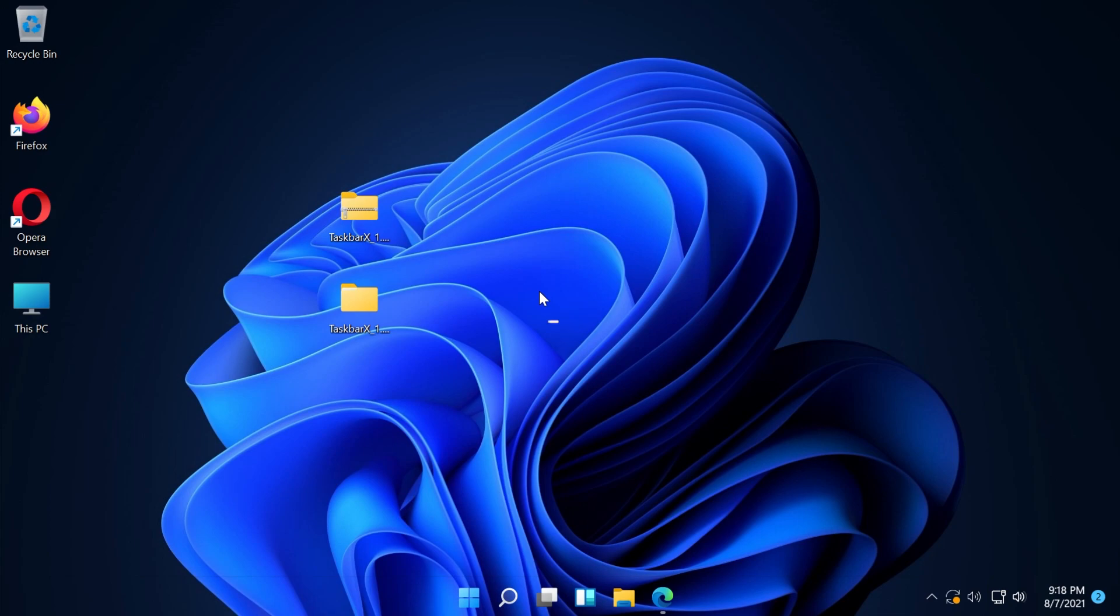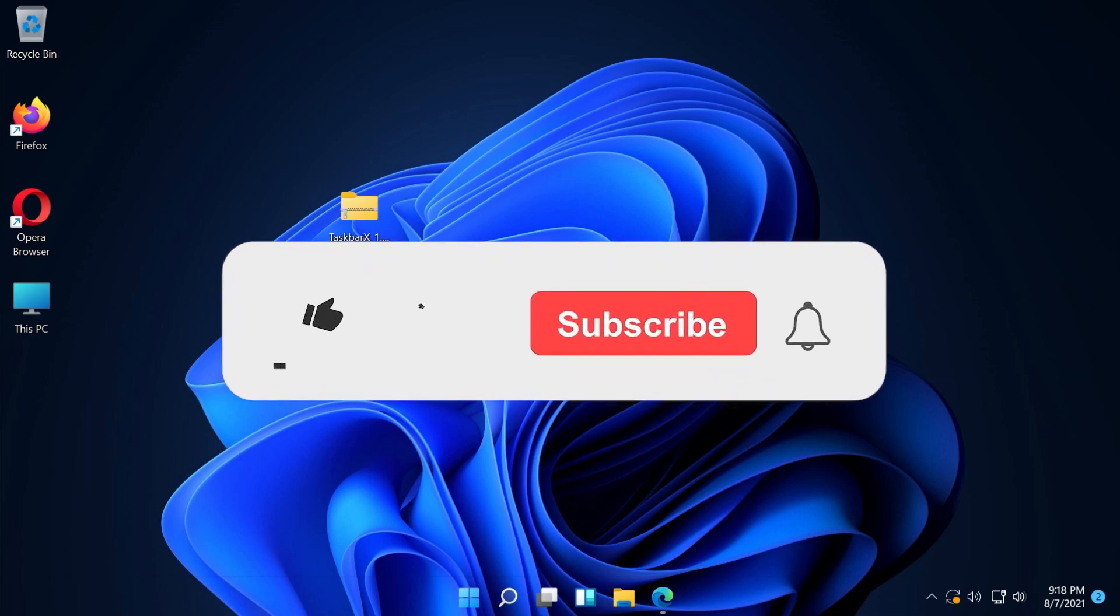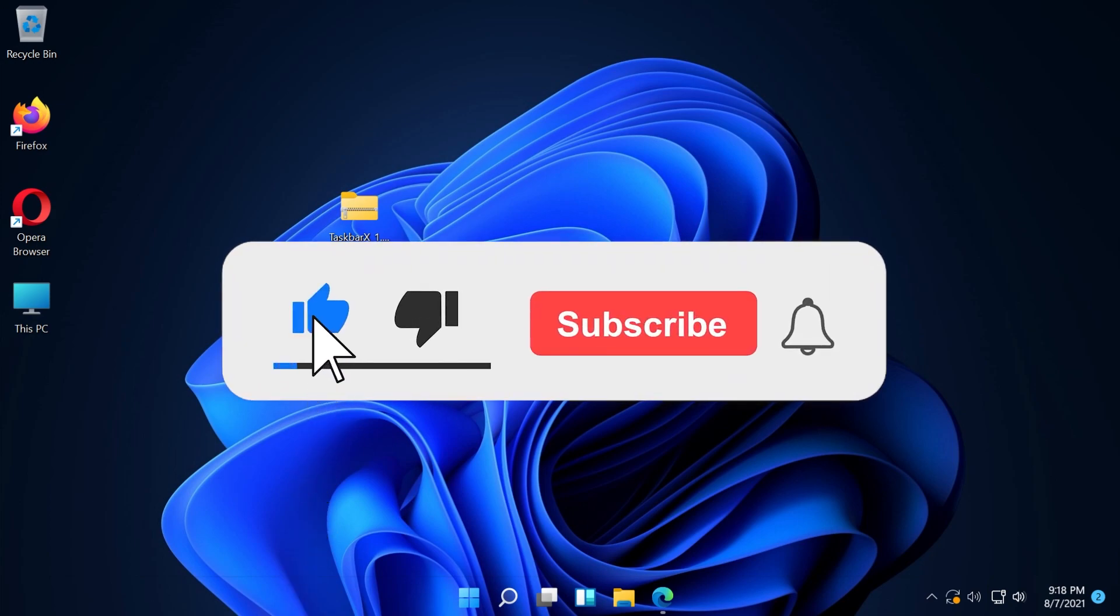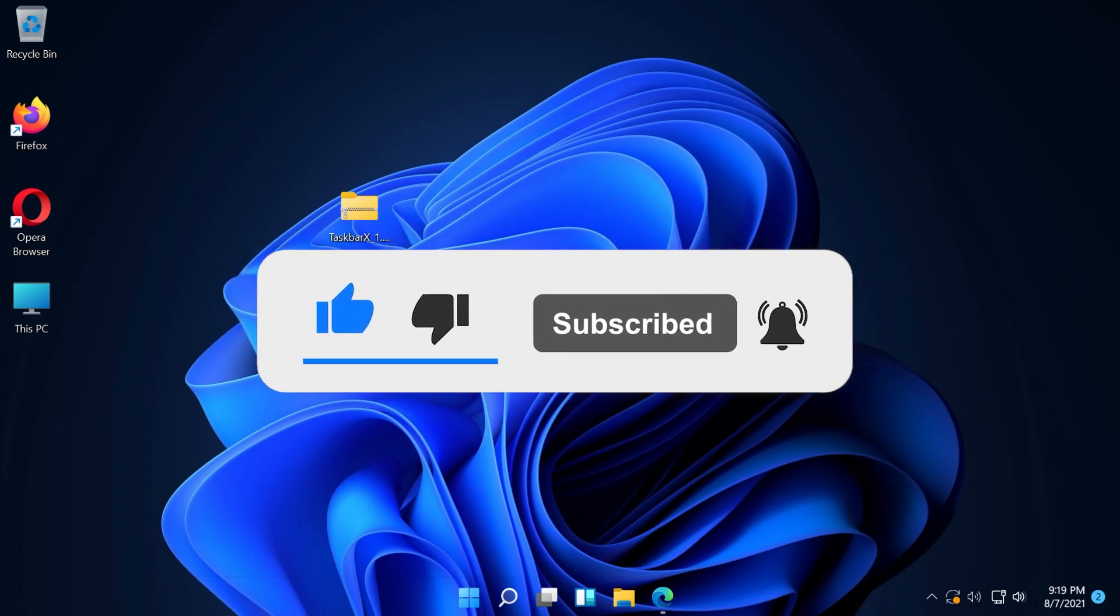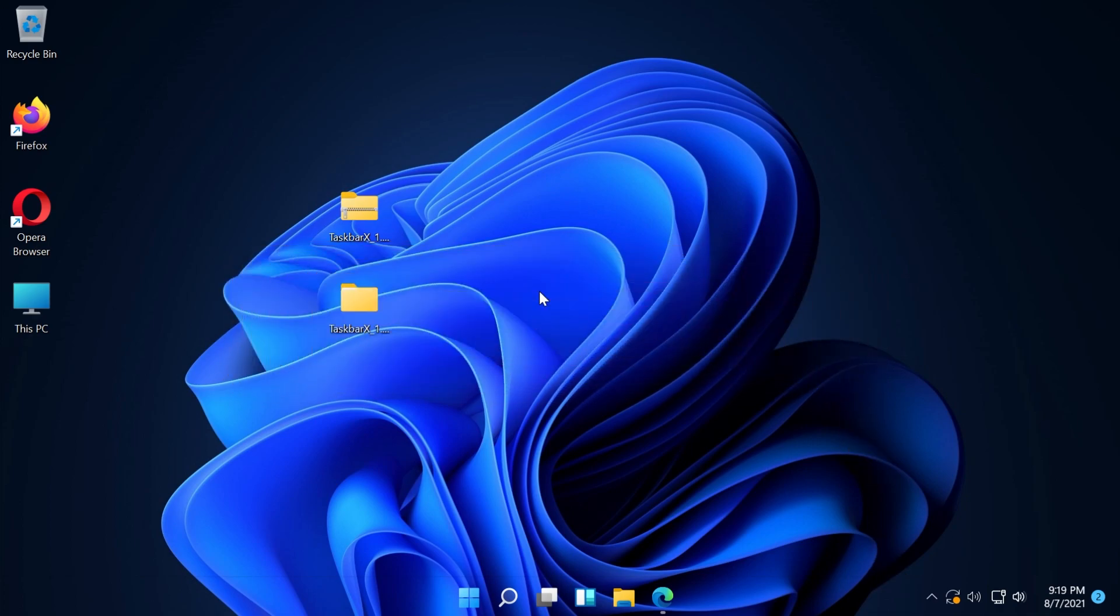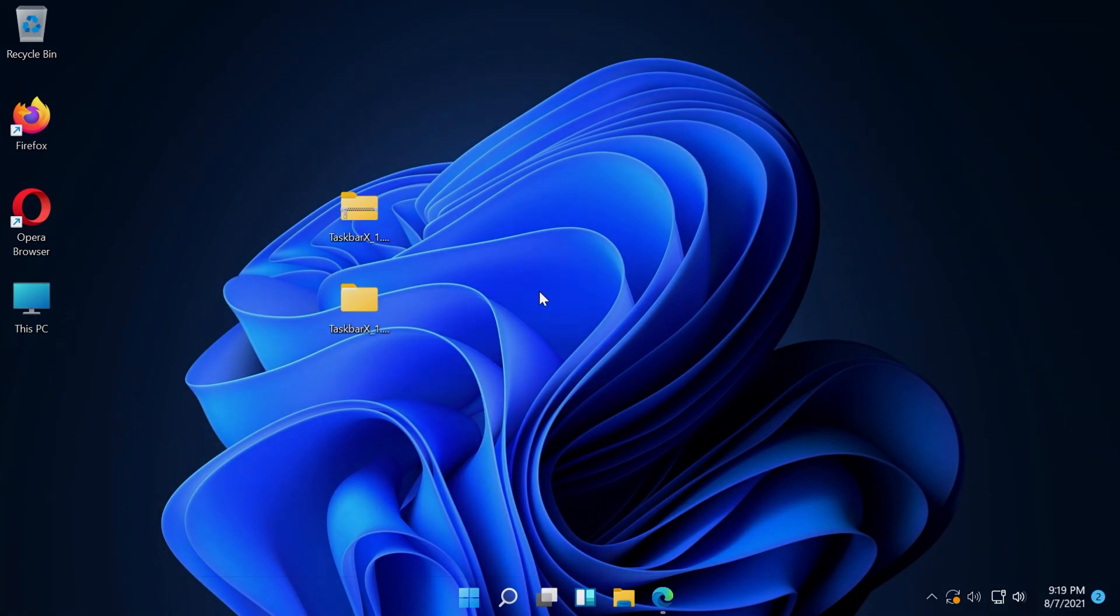I hope this video is useful. If it was, don't forget to leave a like and subscribe to the TechBase channel with the notification bell activated so you won't miss any future uploads. The link to Taskbar X is in the description down below. I'm Emmanuel from TechBase. Until next time, have a nice day.